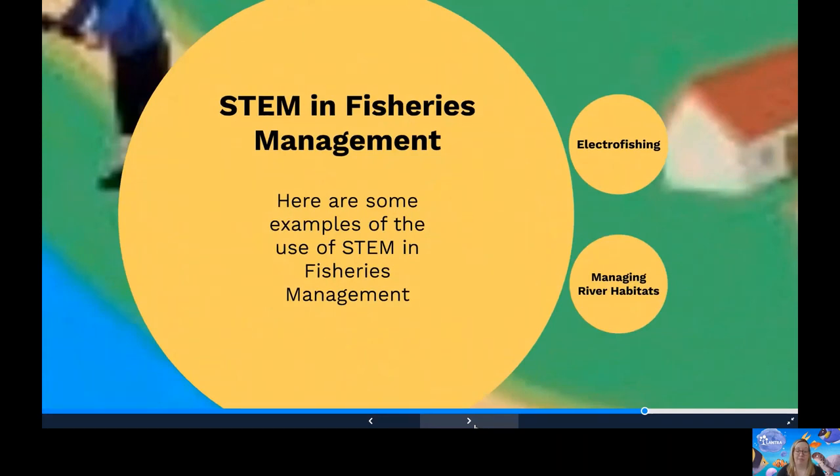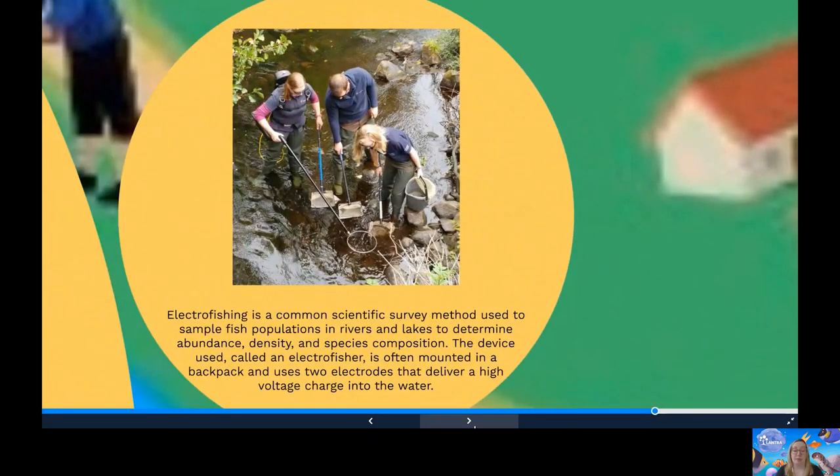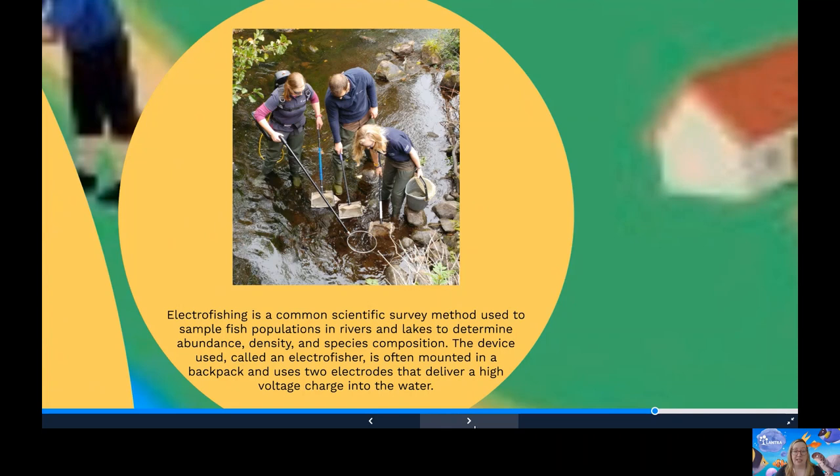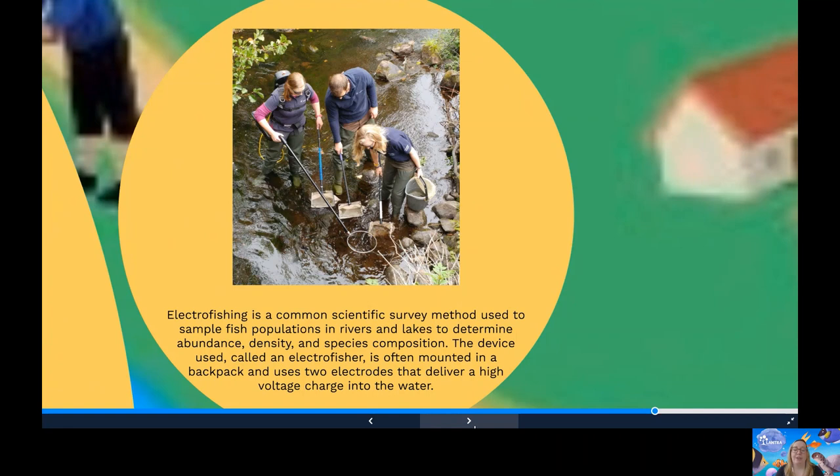Here's some uses of STEM in fisheries management. We'll first look at electrofishing. Electrofishing is a common scientific survey used to sample fish populations in rivers to determine their abundance, density and what the species are. This device that can be seen in the picture is known as an electrofisher. This emits a high voltage charge into the water. When performed correctly, electrofishing results in no permanent harm to the fish. They'll be stunned and returned to the natural state in as little as two minutes after being caught. If you stun the fish, you're going to put them under less stress when you are looking at them out of the water. The scientists will collect the fish, weigh, measure them, maybe remove a scale for analysis and then return them to the river unscathed.